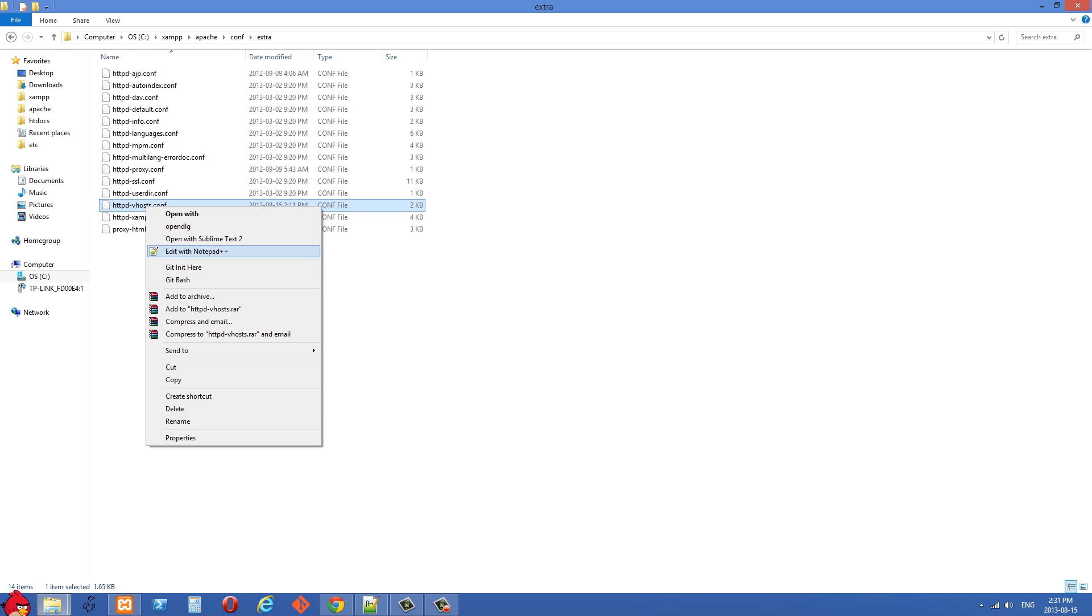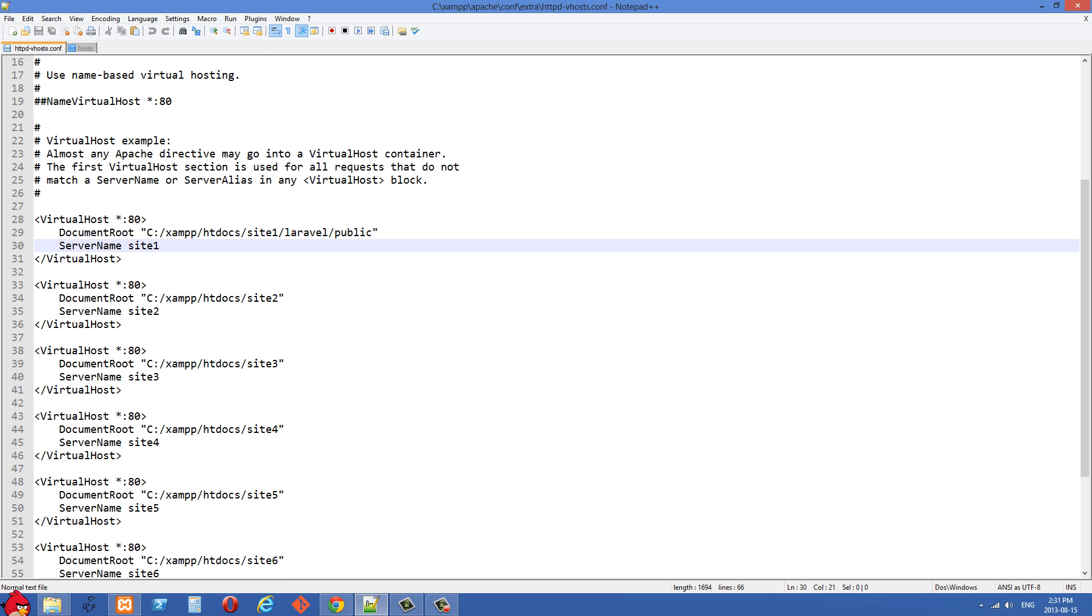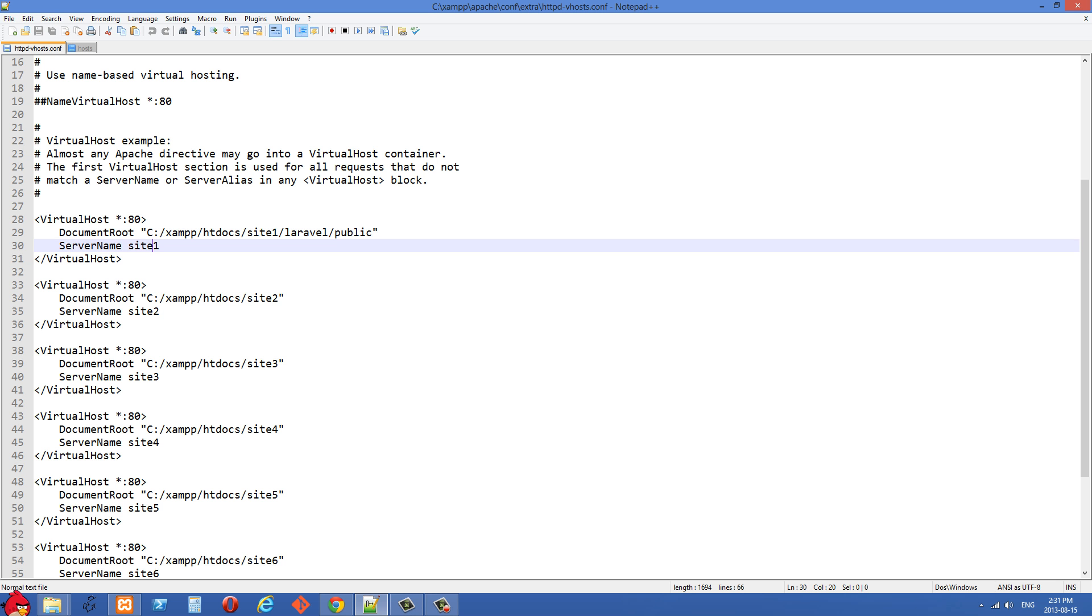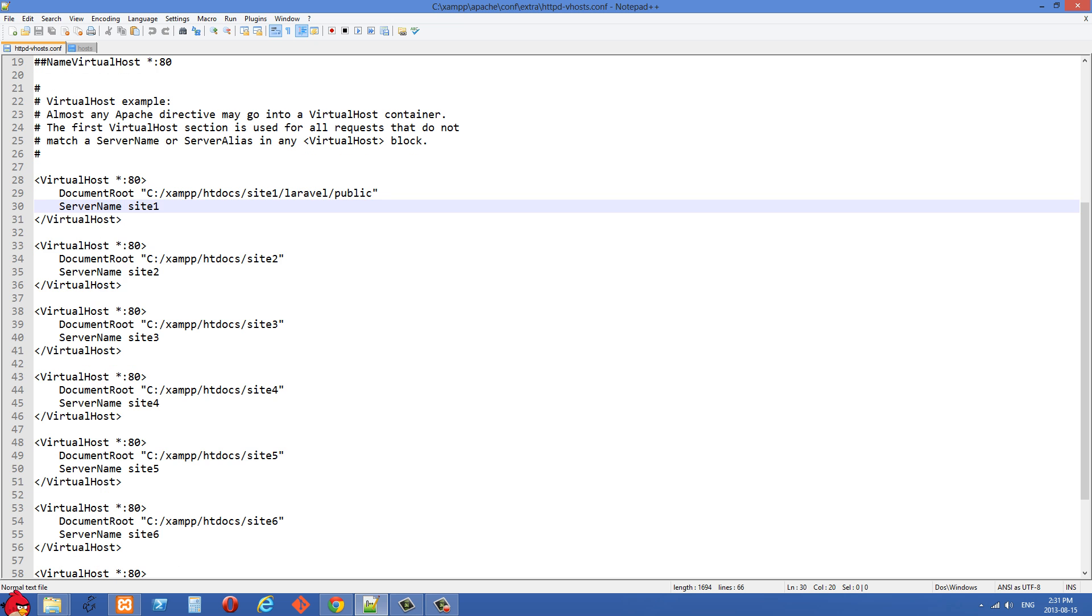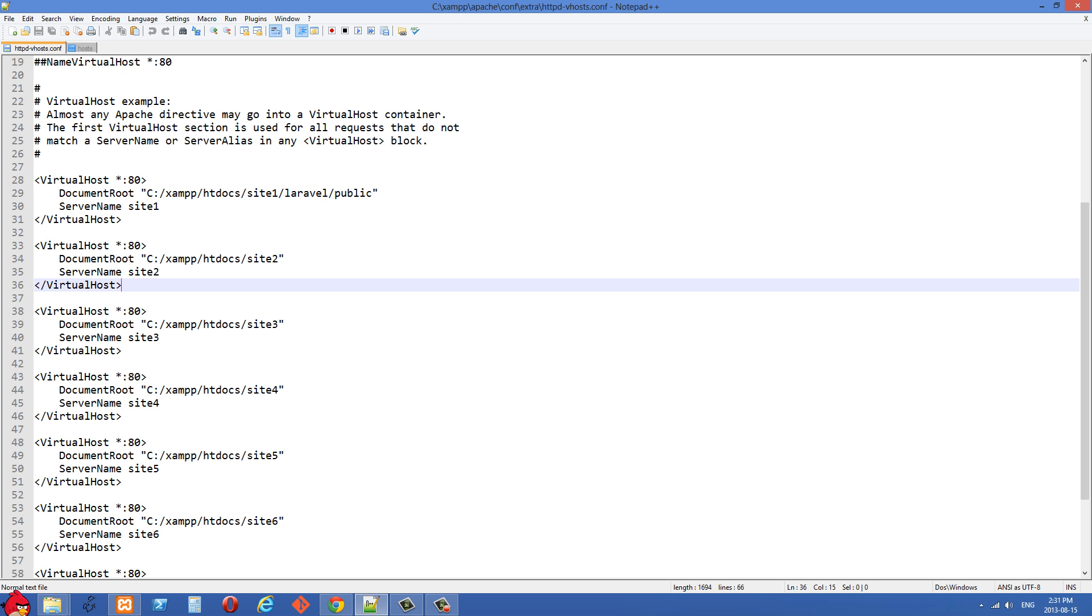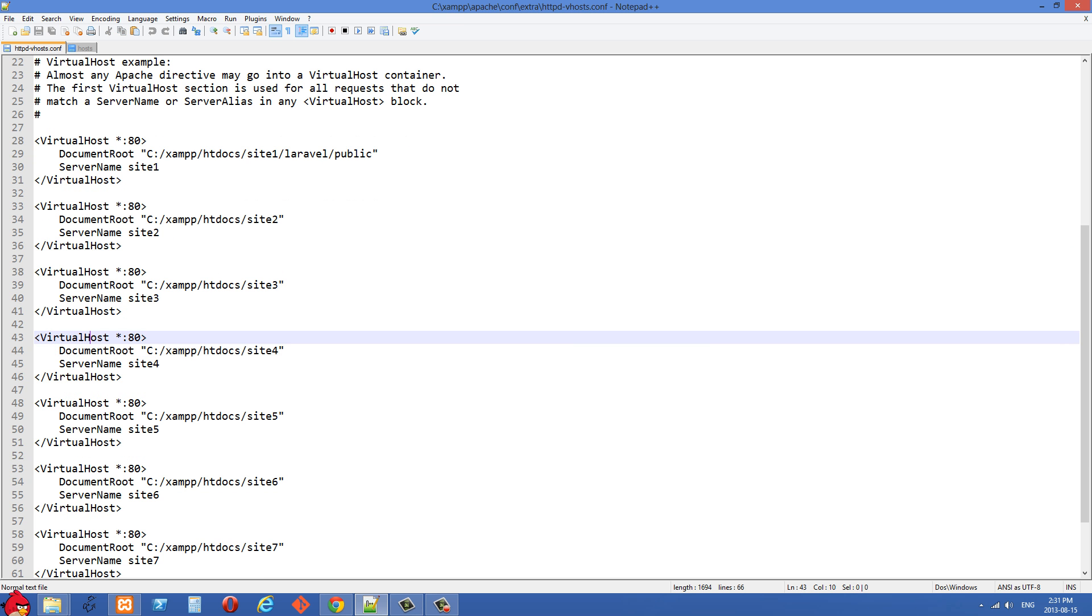Let's open that with Notepad++ and you'll see that I've created a number of different virtual hosts here. This first one is working on a Laravel site, so that is site1. And then I have a whole bunch of other virtual hosts set: site2, site3, site4. Really we won't need to change this very much.